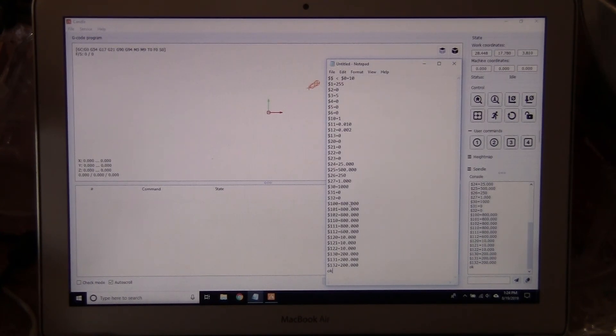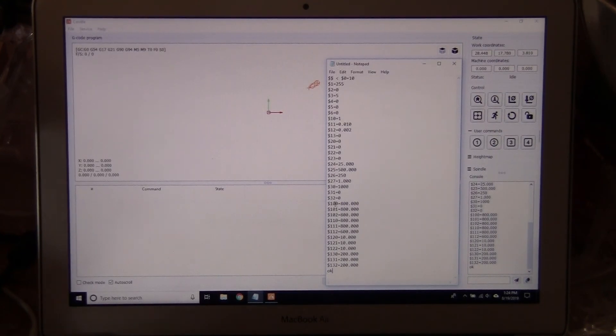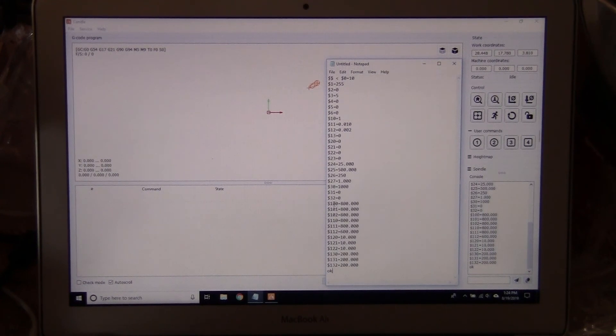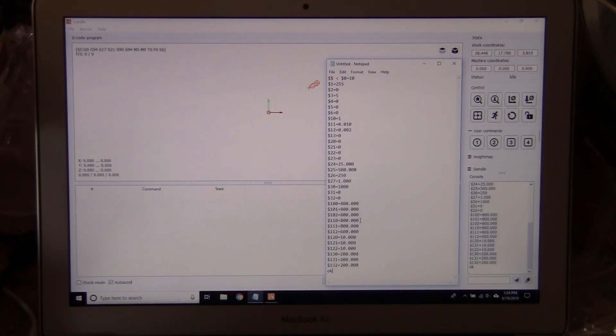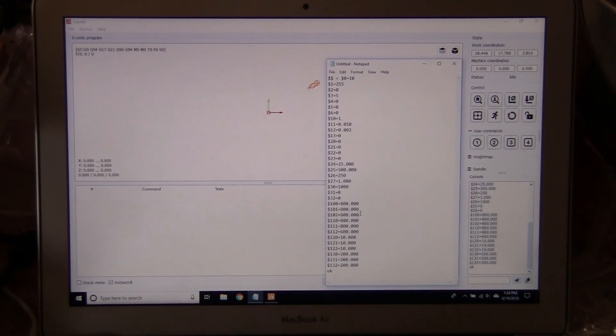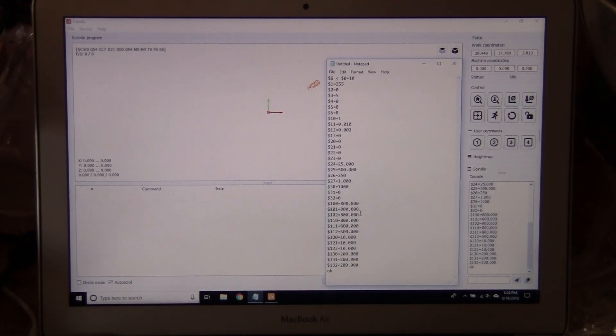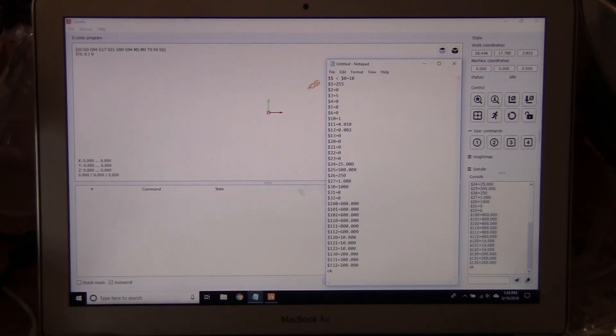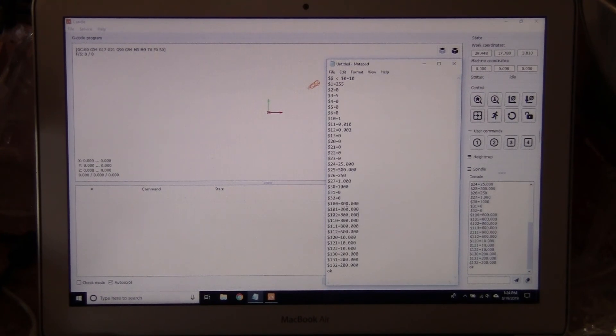What you have to pay attention to here in this process is $100, $101, and $102. This is the setting for the X, Y, and Z axis. Right now it's all set for 800 steps per millimeter on all three axes.